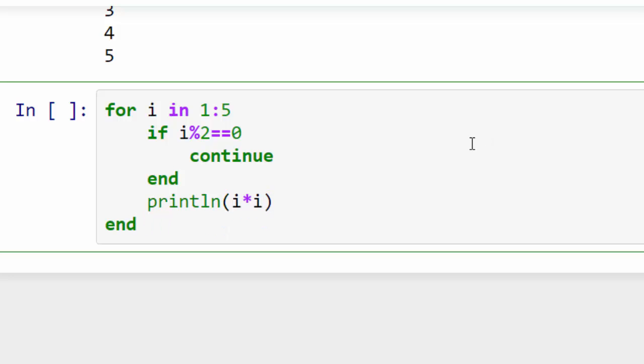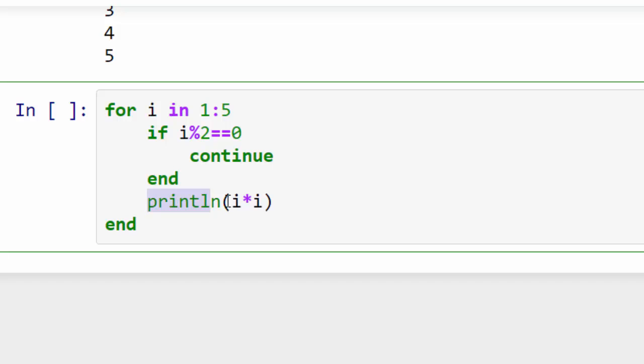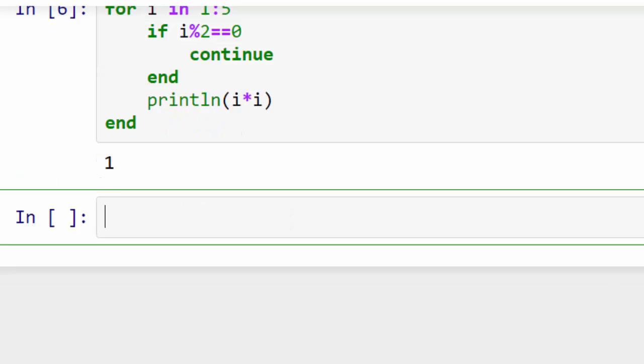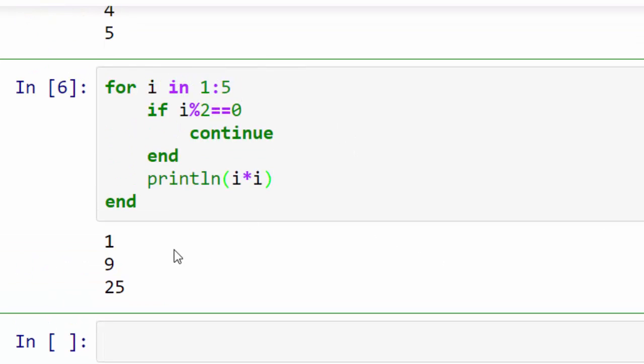Okay, so what it will do is if the number is even it will continue. Continue means it will not come here, it will just continue from this point and go into next iteration. Let's execute this. Excellent, so I got the square of 1, 3, and 5 and I skipped 2 and 4 because they were even numbers.